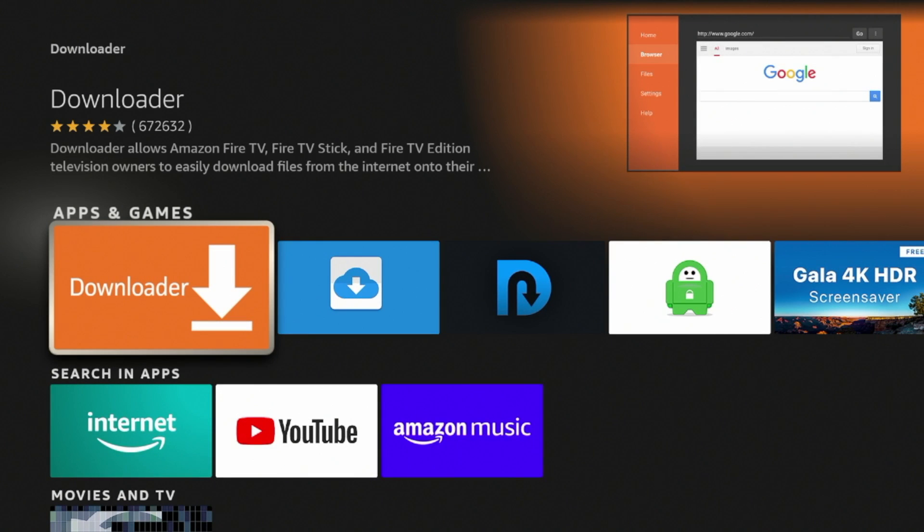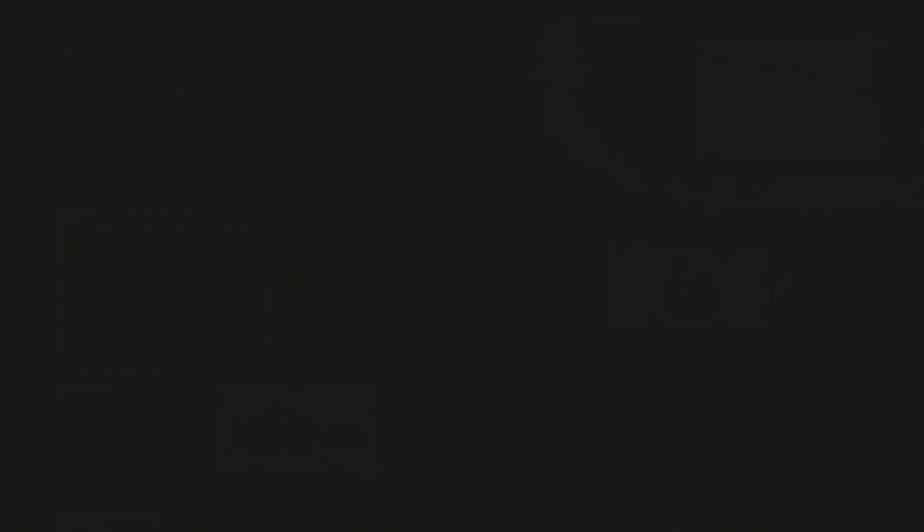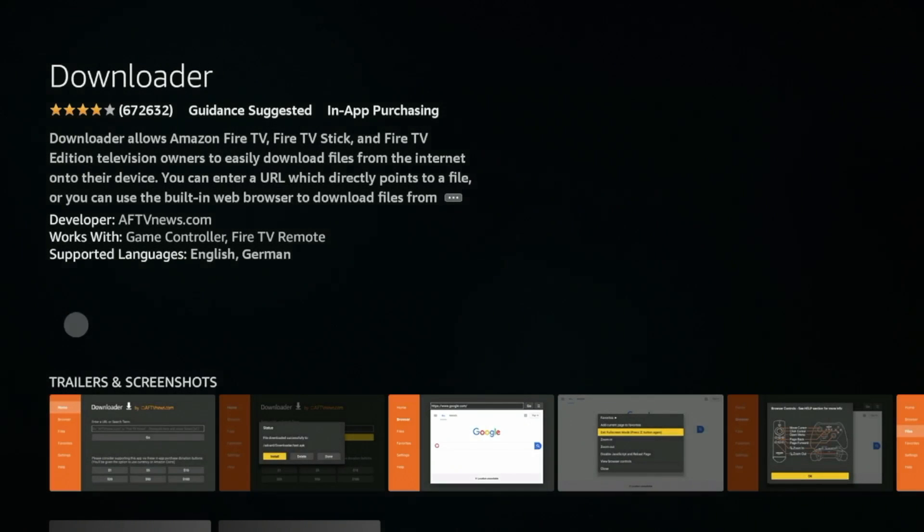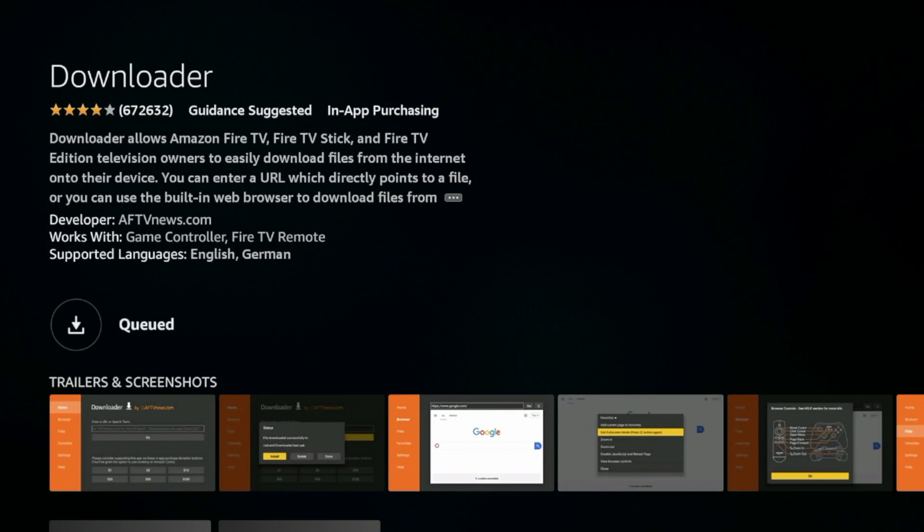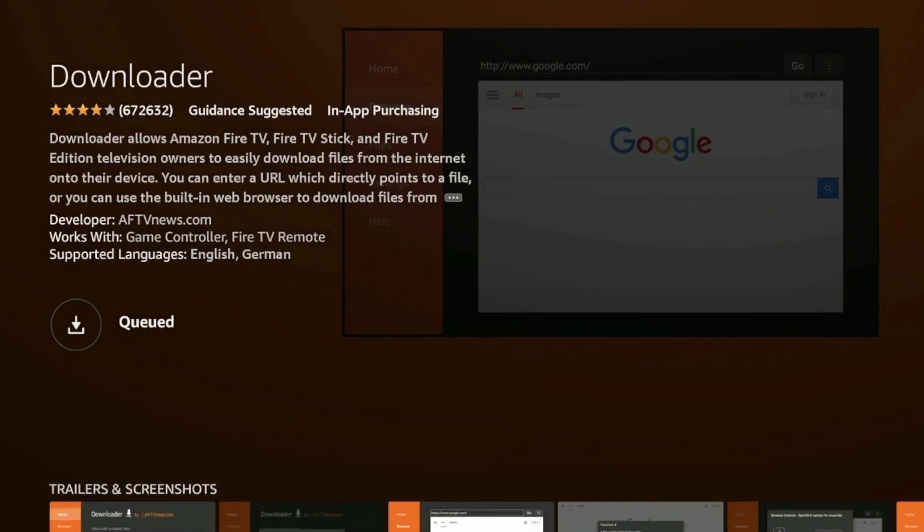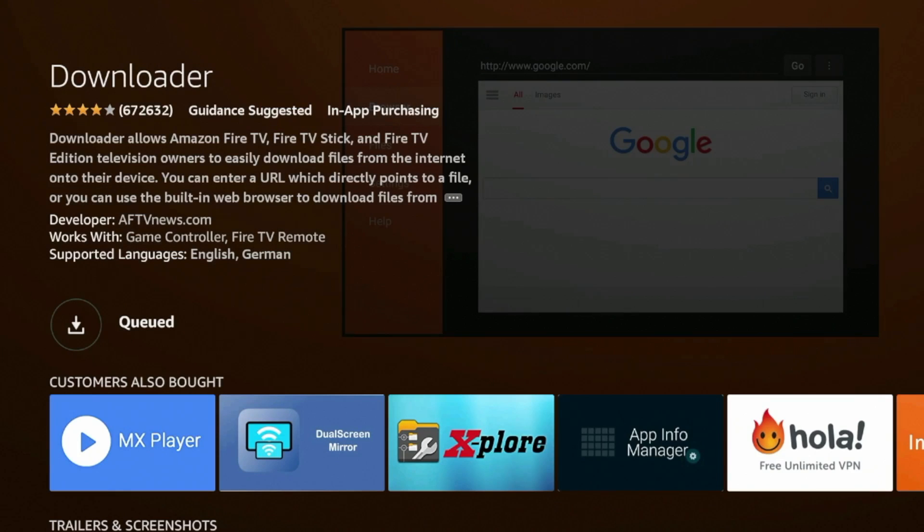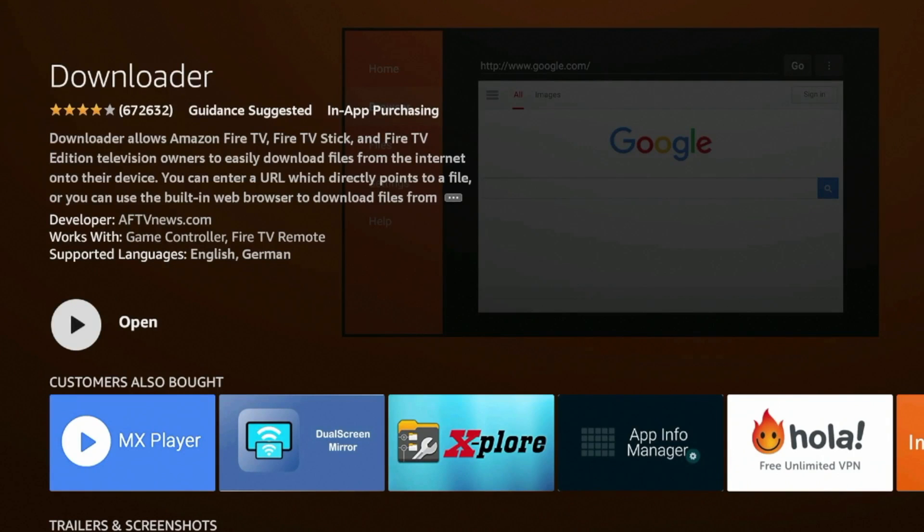and then click the orange icon for Downloader, and then we're gonna hit the Download option, and then you're just gonna wait a few seconds while the Downloader app installs on your Fire Stick. After Downloader has installed,